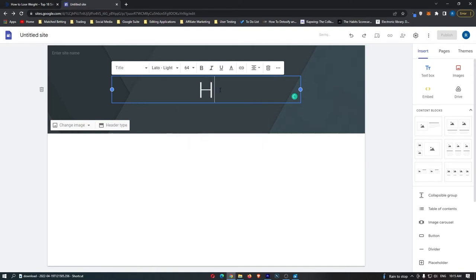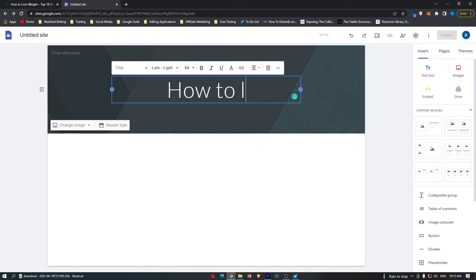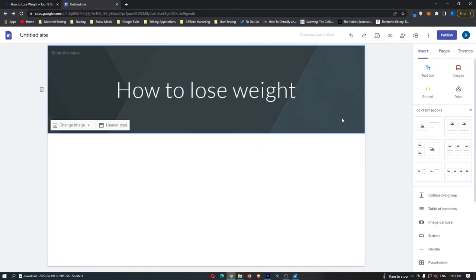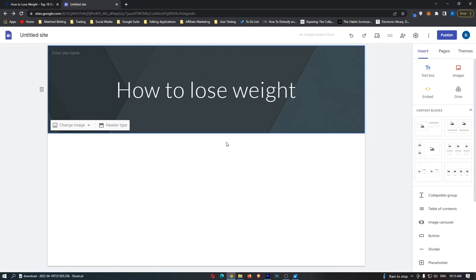This is so simple. Where it says your page title here, double click this. And this article is called how to lose weight, so I'm just going to type here how to lose weight. I'm not going to go into extreme detail about what color this should be, what font your text should be. I will leave all of the creativity up to you. I am only going to be covering the important parts that you need to know to be able to do this method.